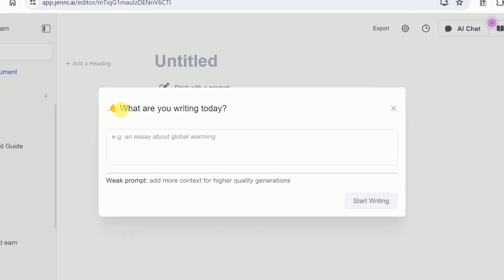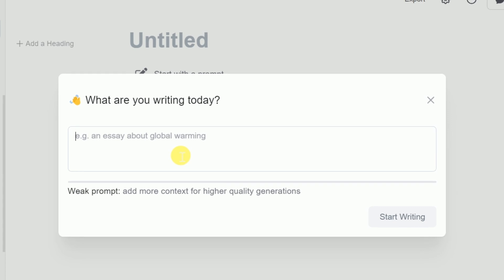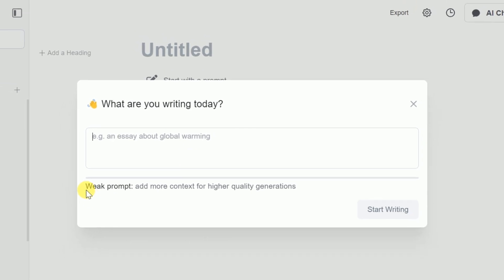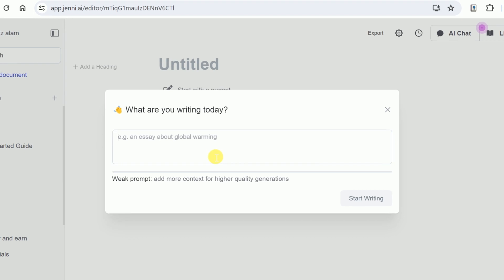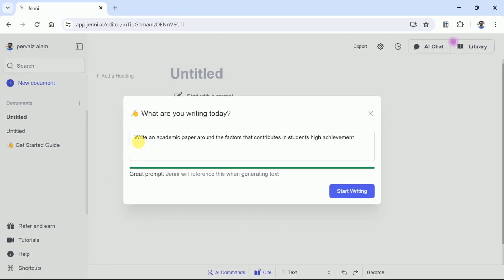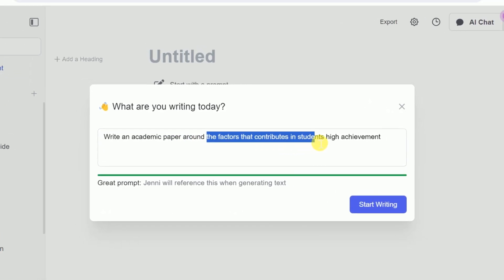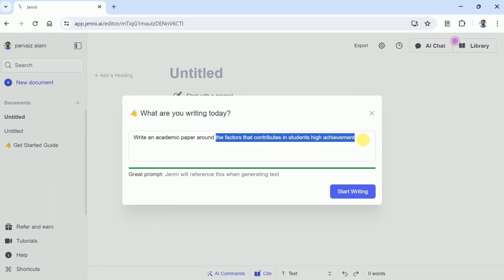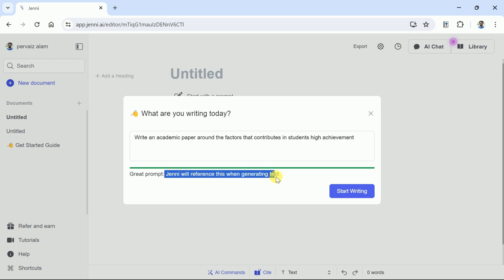Then we have to write the topic in the prompt bar, and just below this you can see Jenny suggests whether our prompt is weak or strong enough to generate better outcomes. We want Jenny AI to write an academic paper around the factors that contribute to students' high achievement. Here you can see this prompt is strong enough to generate a better outcome.